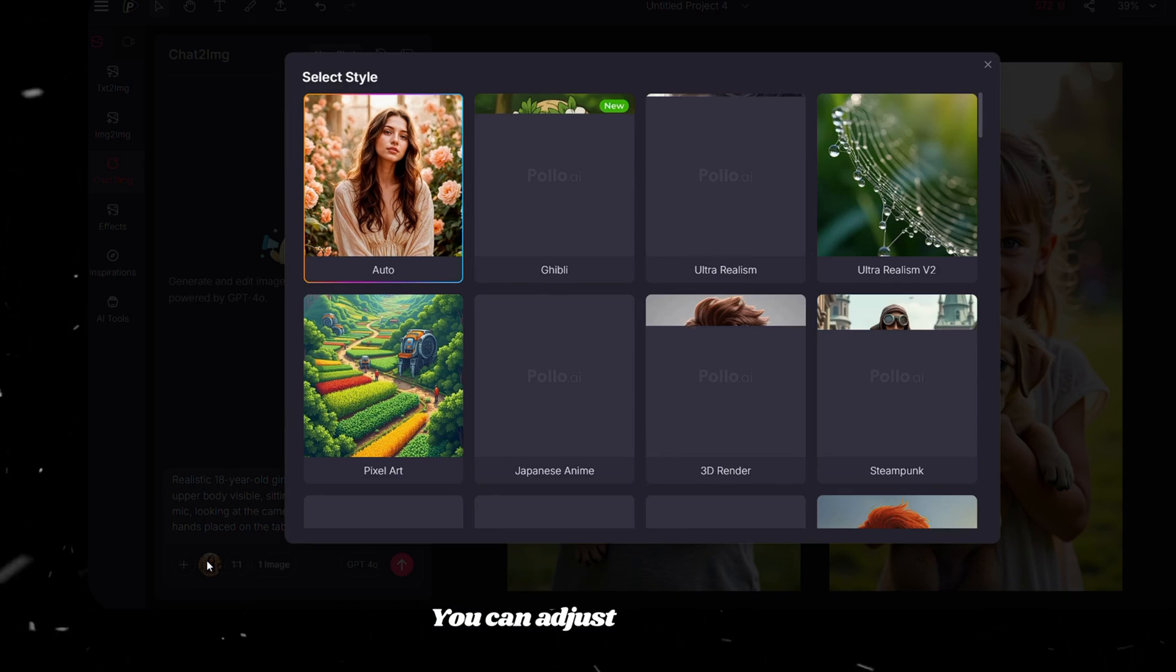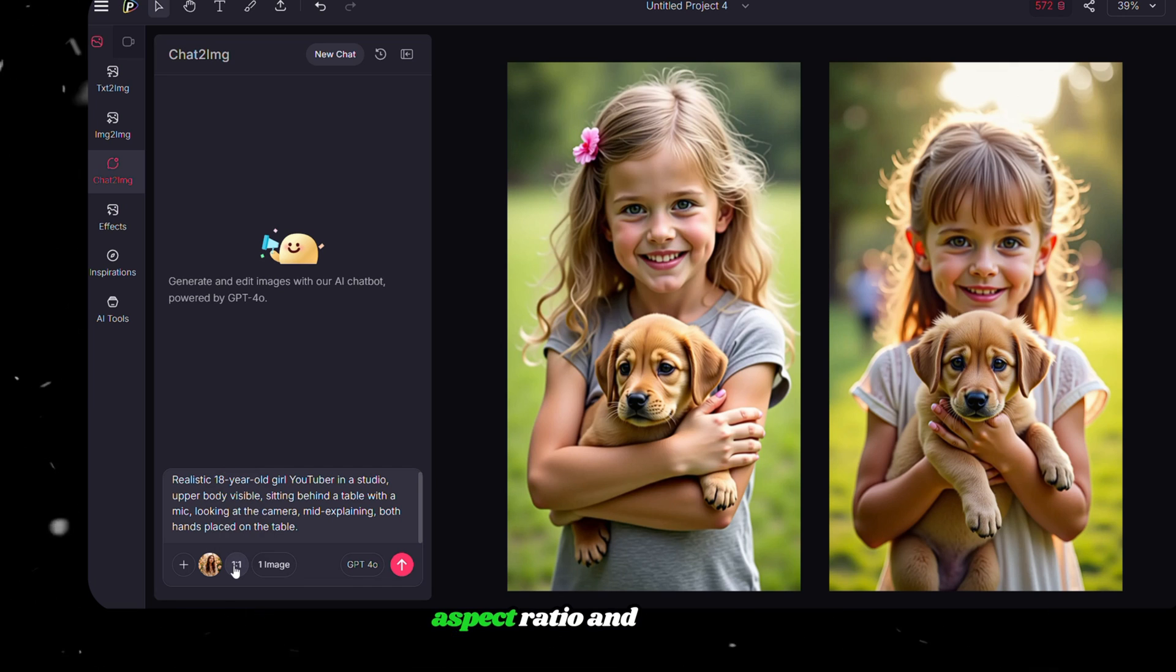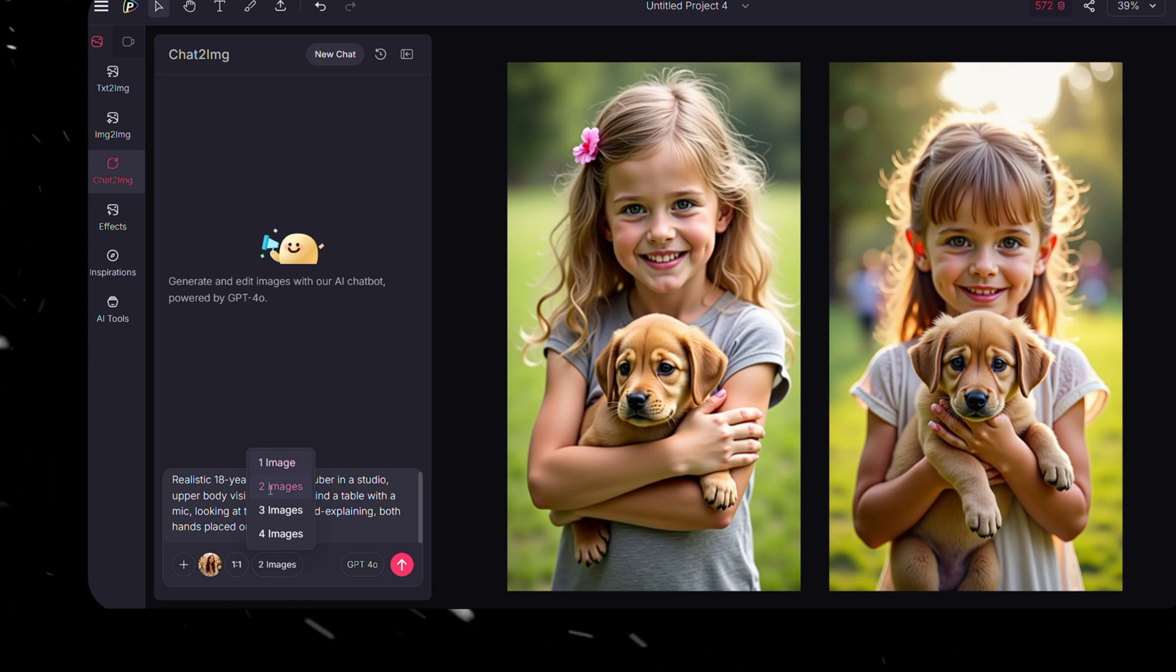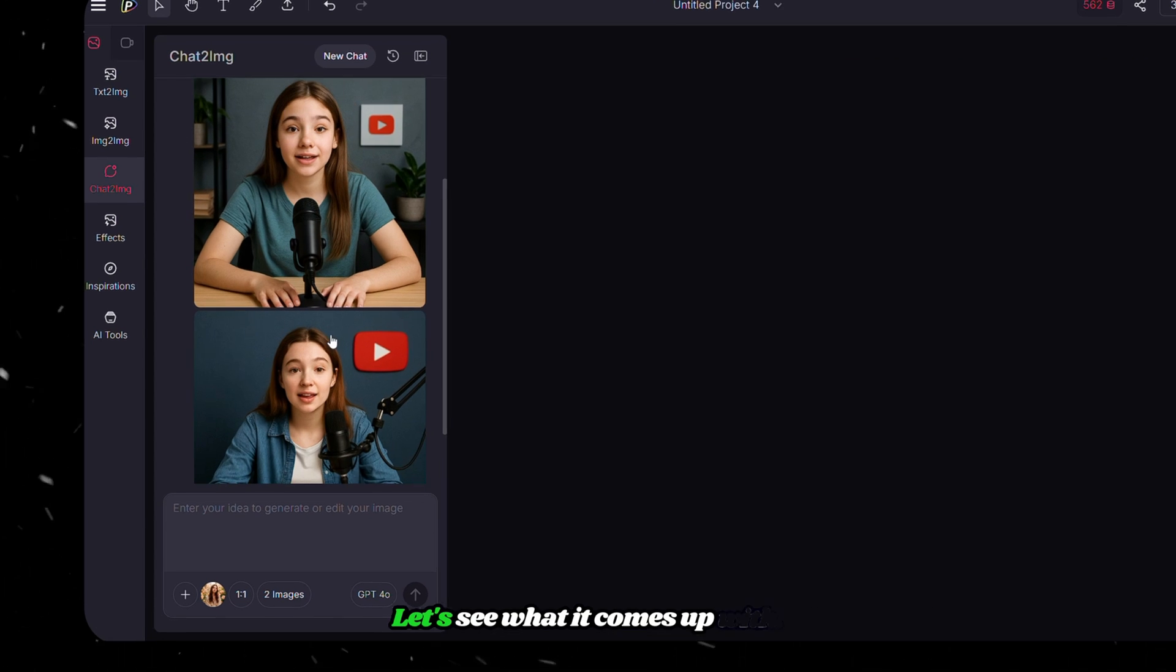You can adjust the styles, aspect ratio, and number of outputs if needed. After that, click Generate. Let's see what it comes up with.